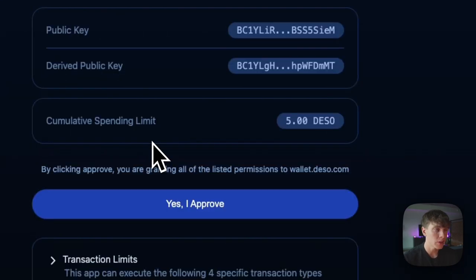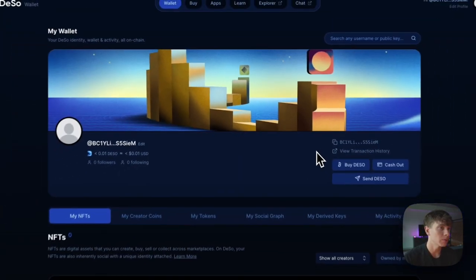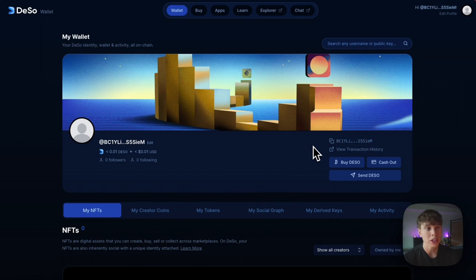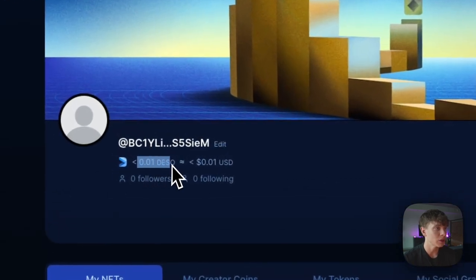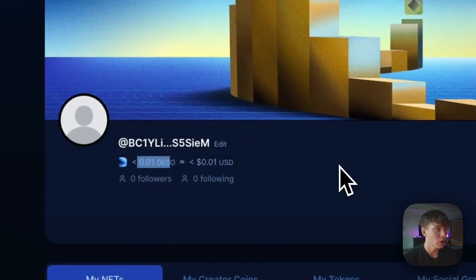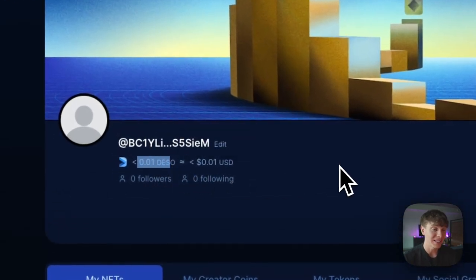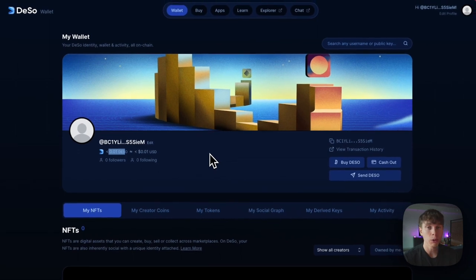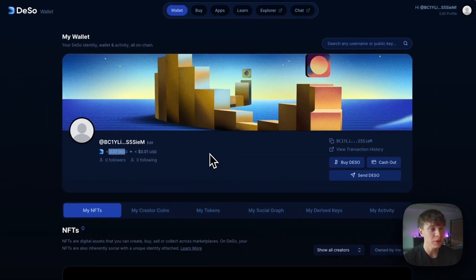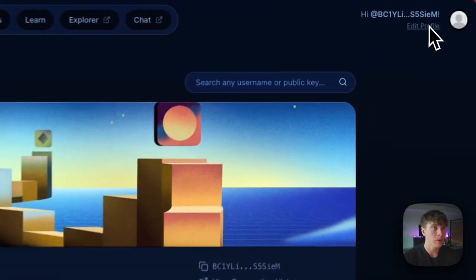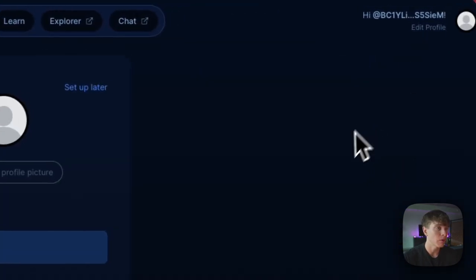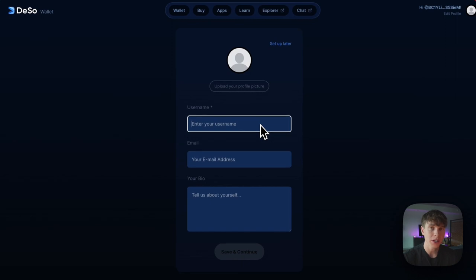Now in order to get started on Deeso, all you have to do is complete this captcha, then approve this derived key and you'll be good to go. The wallet has been created and we've been redirected to wallet.deeso.com. We can see that we have less than 0.01 Deeso, which is actually enough to use the Deeso blockchain essentially forever — that's how minimal gas transactions are on Deeso, which is pretty incredible. If we navigate to the top right and hit 'Edit Profile', we can add a username to customize our wallet.